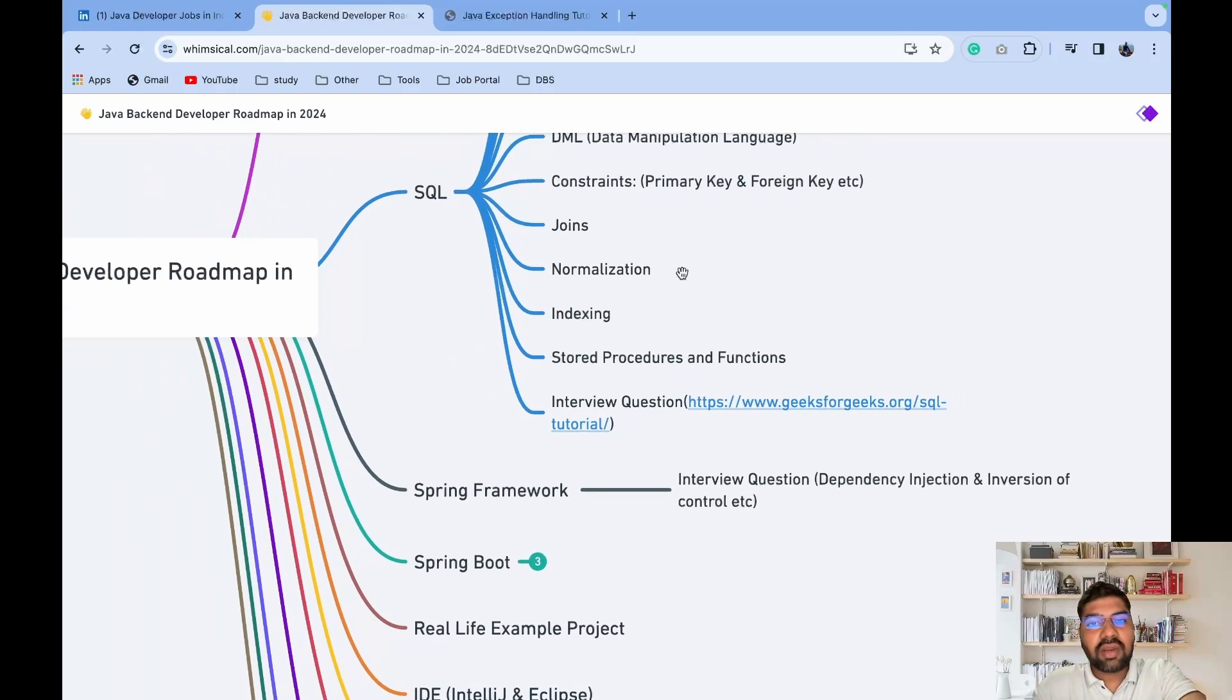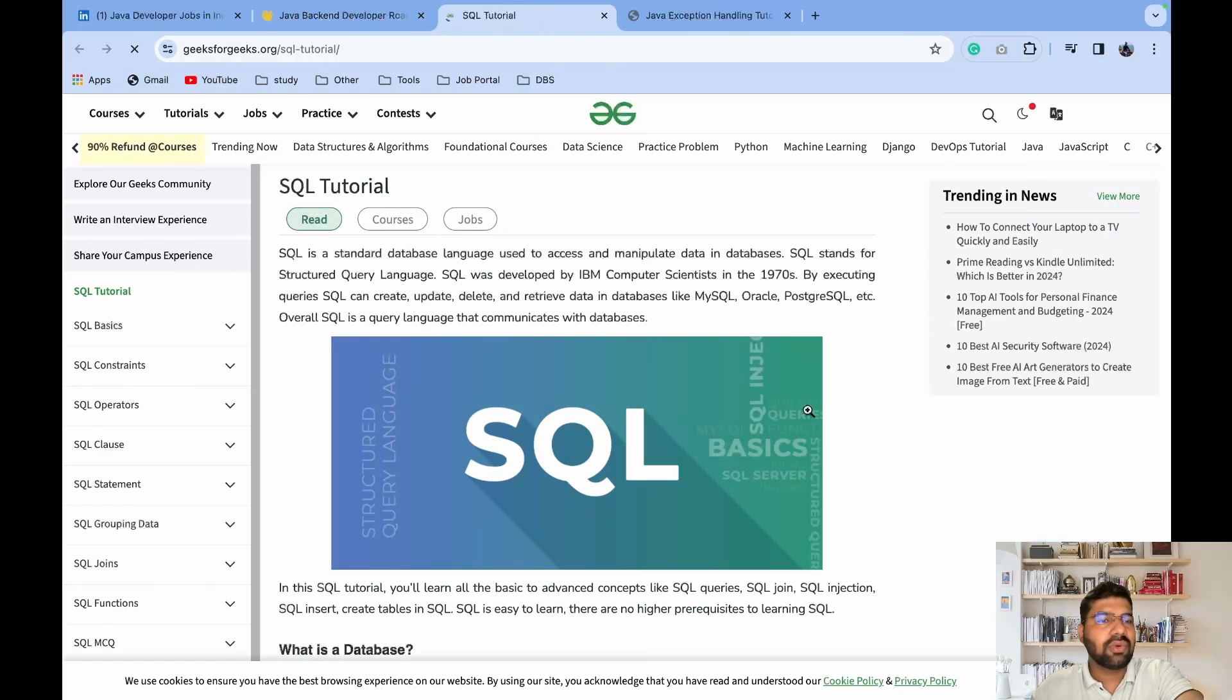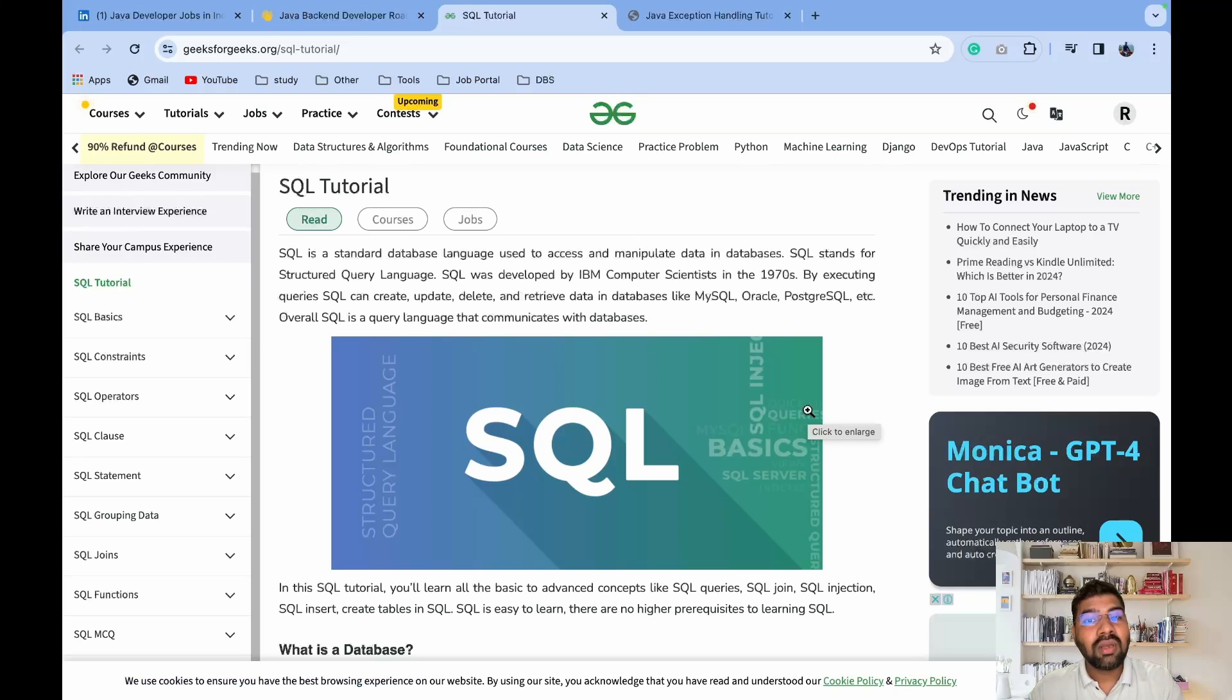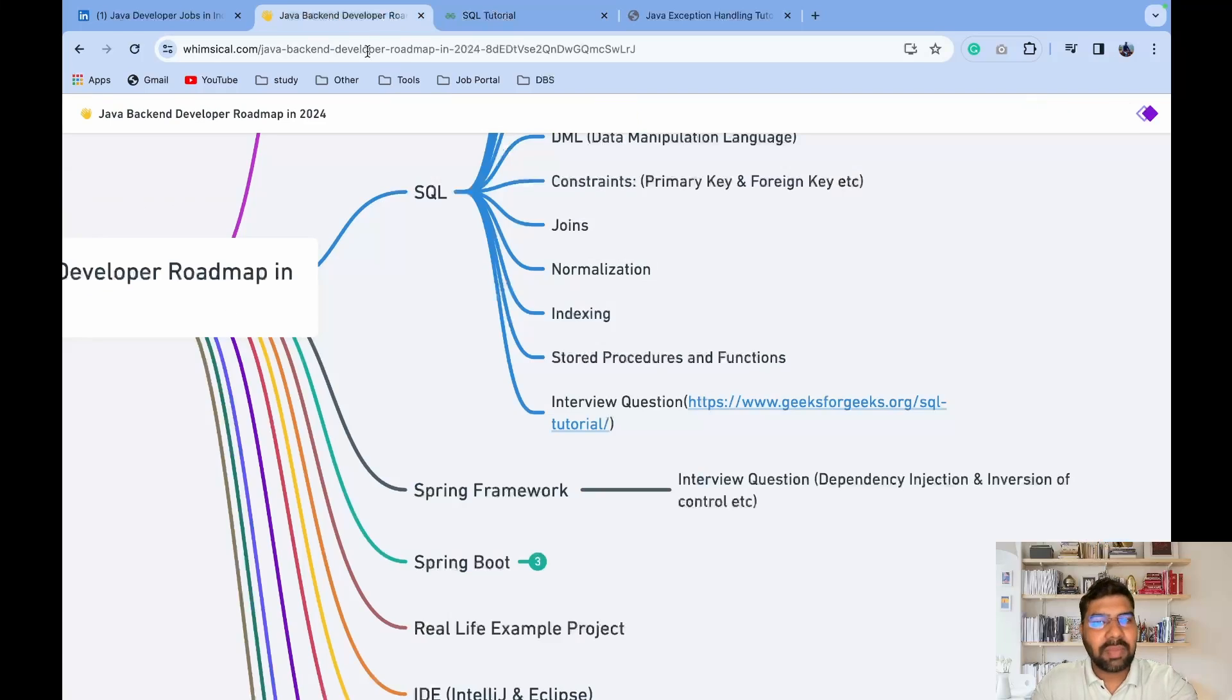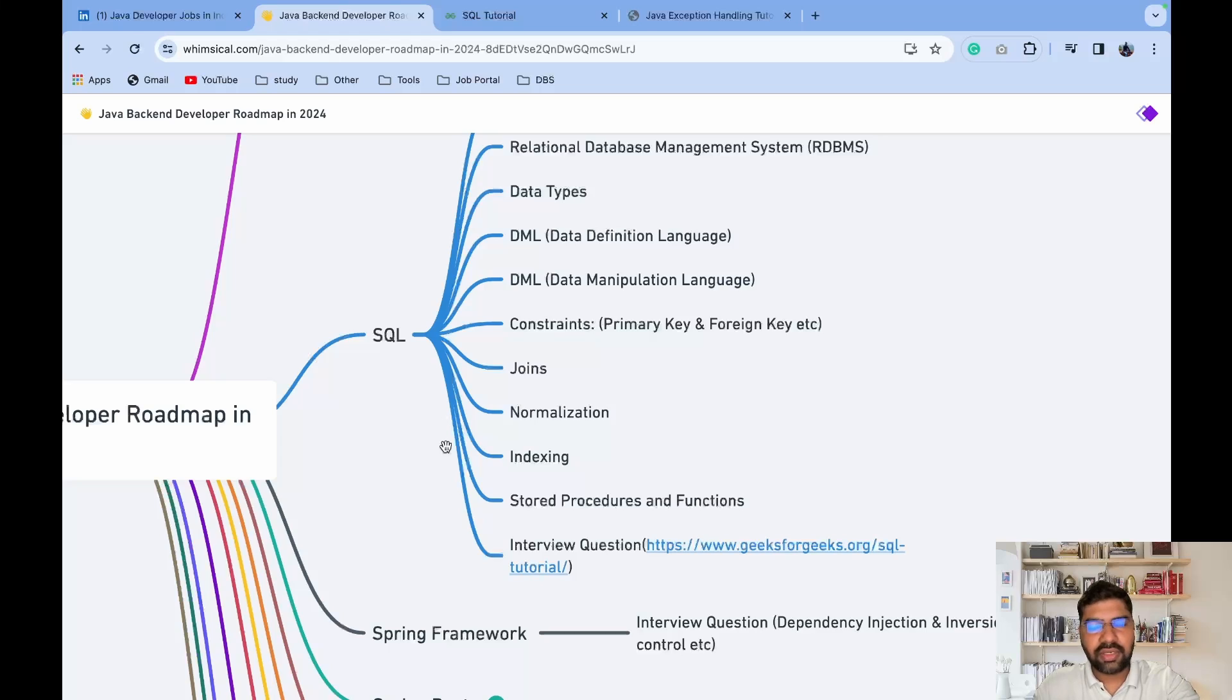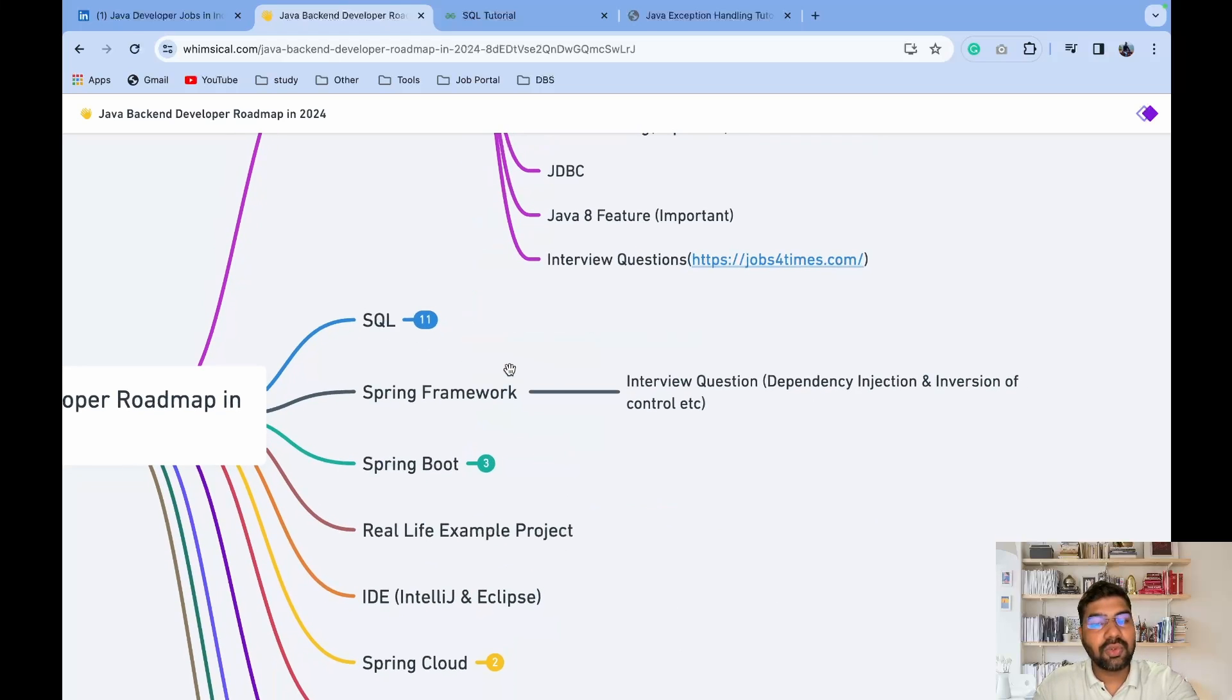GeeksforGeeks is one important website to clear all those theoretical knowledge. After clearing theoretical knowledge, I highly suggest you do practical work - create multiple tables, convert some business logic. After completing SQL and you're done with interview questions and answers, I highly suggest you prepare interview questions and answers for Spring Framework.